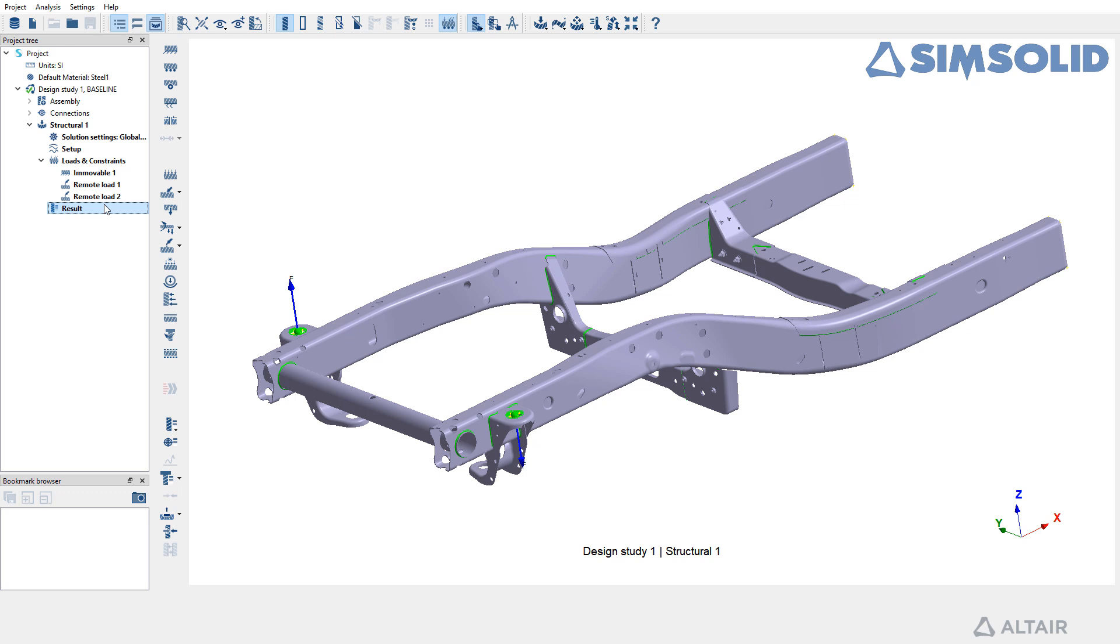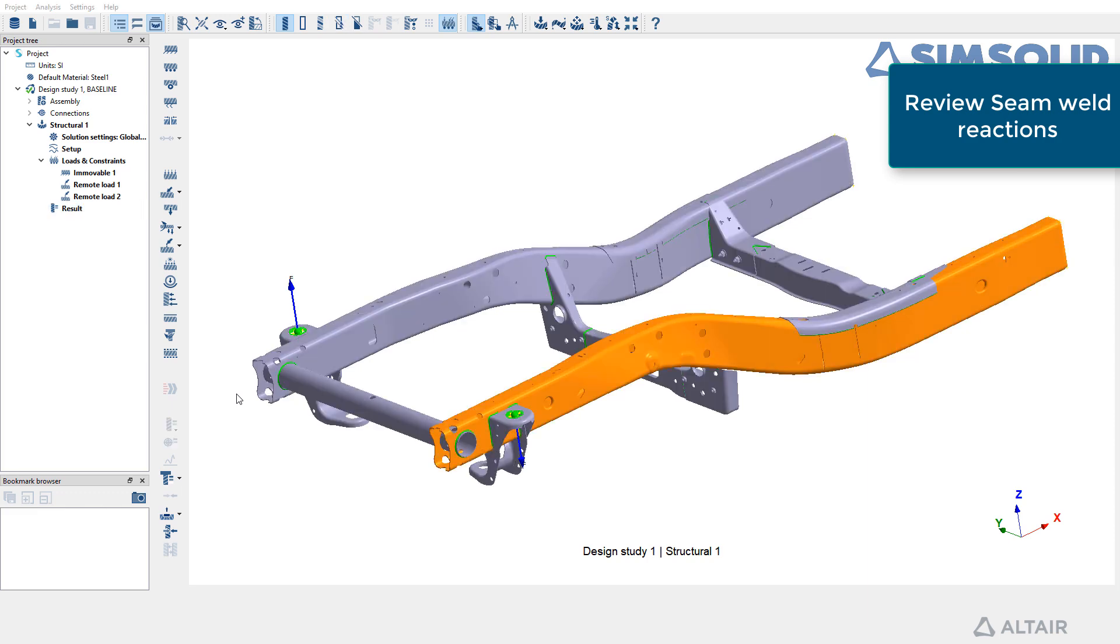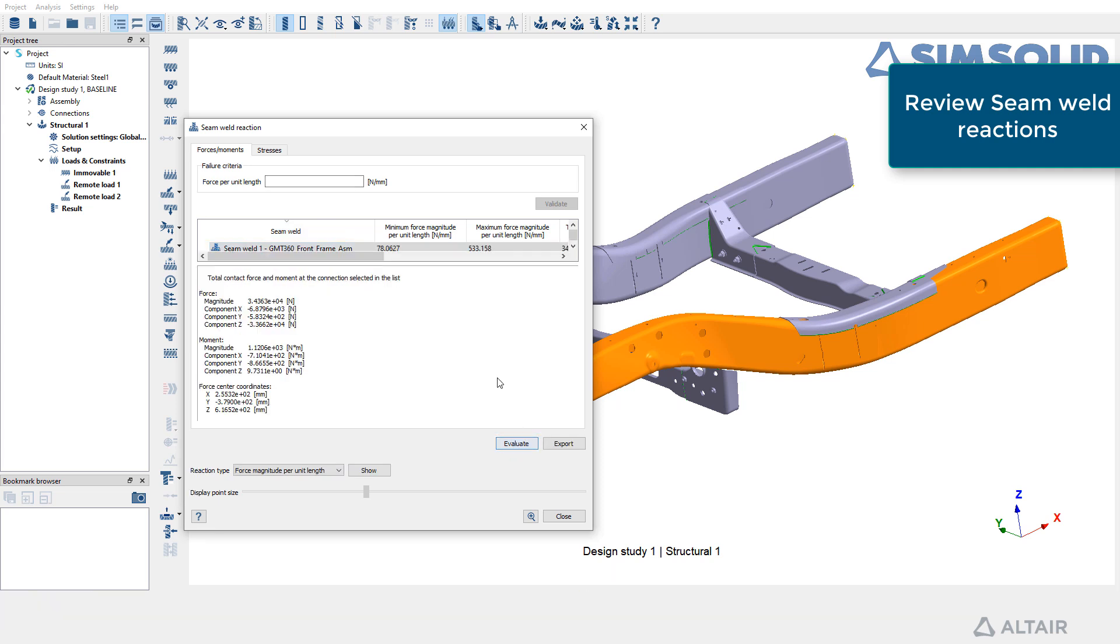Moving on, select Structural 1 from the project tree and head to the Analysis Workbench. Click on the Seam Weld Reactions option and ensure that the Force or Moment tab is active. Evaluate the specific parameters for each weld to determine their force or moment values.